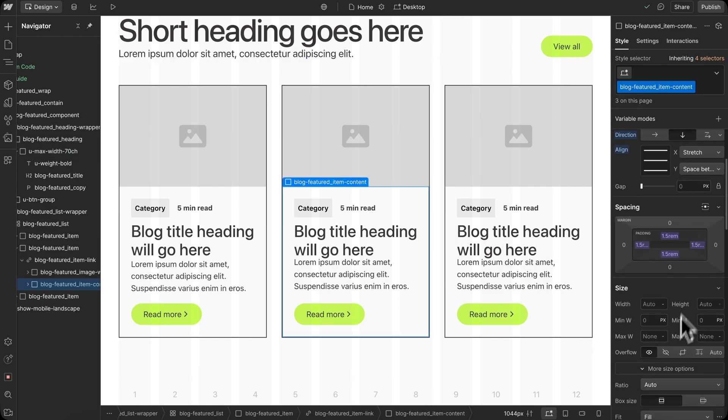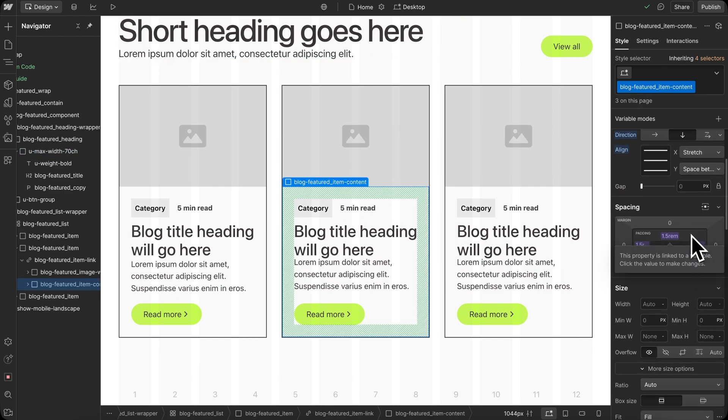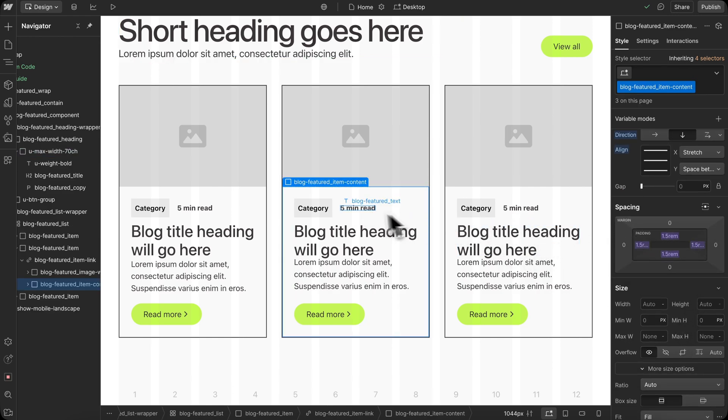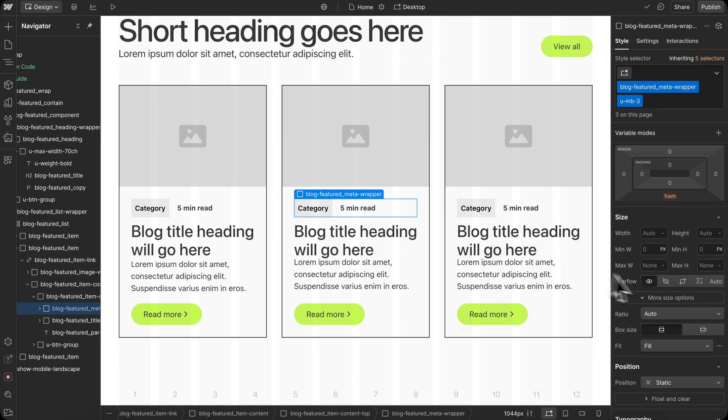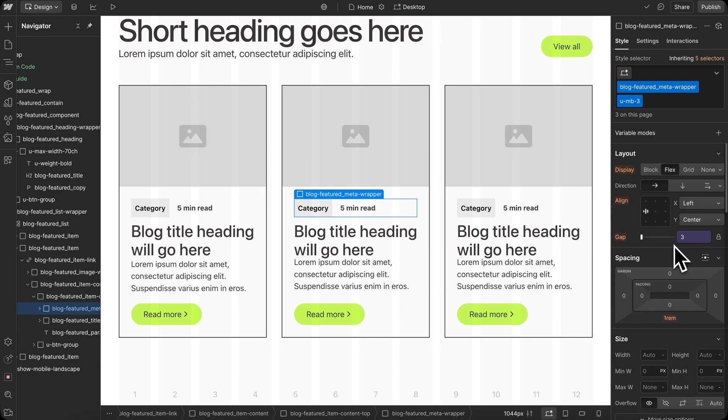All of our spacings, like our paddings and even our gaps, are linked to spacing variables, so we can globally update that spacing later if needed.